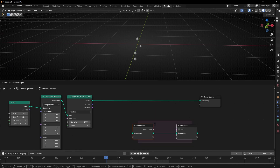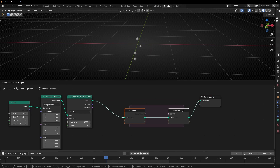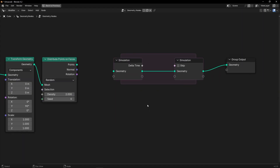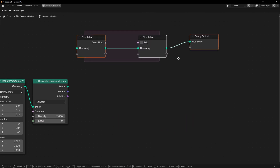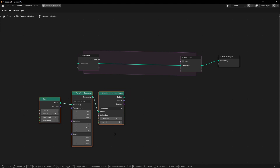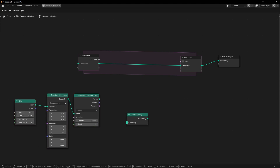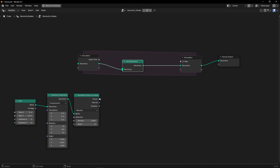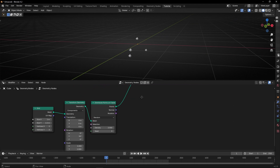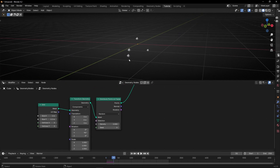Let's bring in the simulation zone, disconnect the current connection, and connect it into the zone. What I want is to join geometry in the middle of the simulation zone using 'Join Geometry'. So every new frame, thanks to simulation nodes, will have this number of points. Now I want them to change position when I press play.